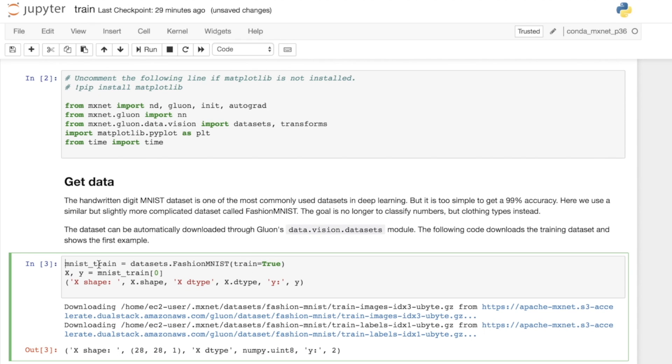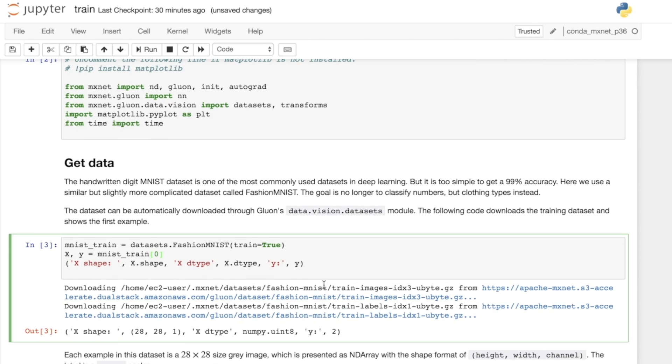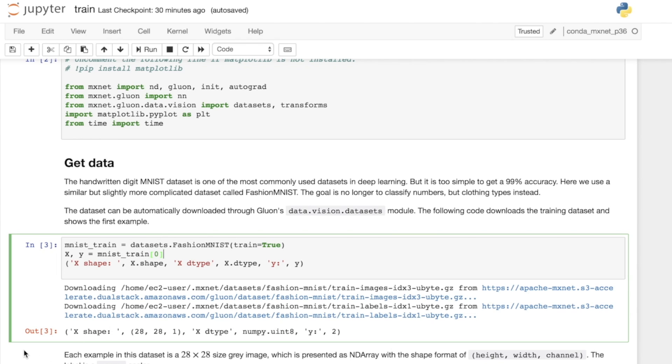This is now a Gluon dataset. With a Gluon dataset, we can index. Now we're indexing the first image and label of the MNIST train dataset. That's where we get X, the image, and Y, which is the label. We can just have a look at a few different properties. Here we're looking at the shape of the image. Similar to MNIST, we've got 28 pixels by 28 pixels and just a single channel. So we're looking at grayscale images.